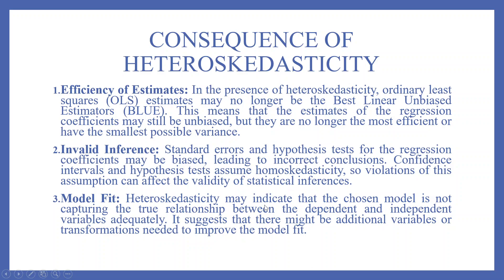Heteroskedasticity may indicate that the chosen model is not capturing the true relationship between the dependent and independent variables adequately. It suggests that there might be additional variables or transformations needed to improve the model fit.